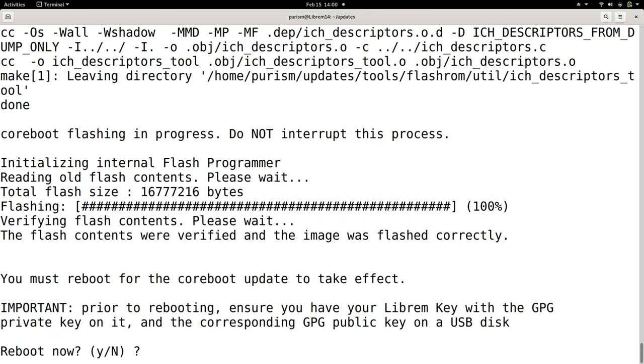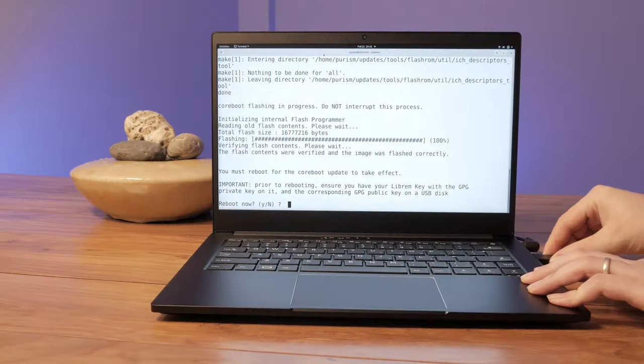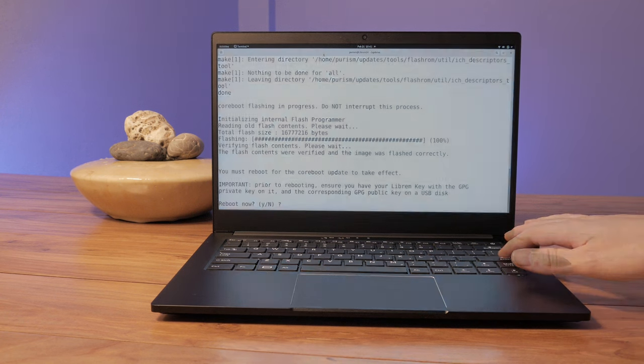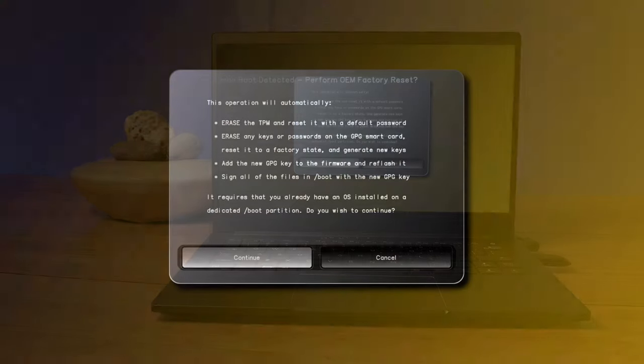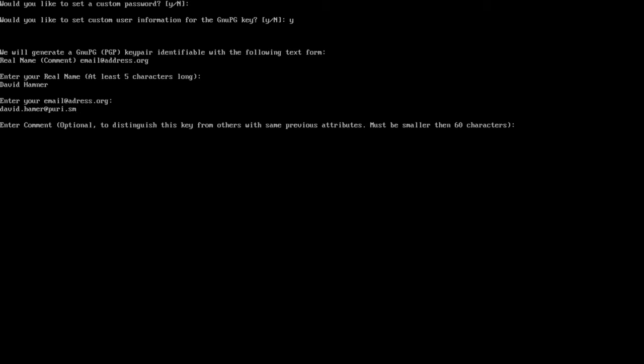Once you see this message, you can attach your Librem key and reboot. This process will pair your new Librem key and BIOS together. You can enter custom information like your PIN, email, and your name if you'd like. This also gives you the option to export your newly generated keys to a USB.